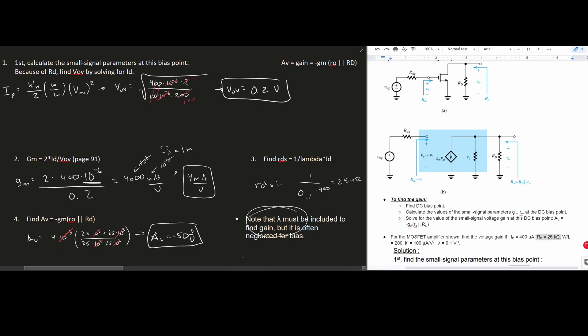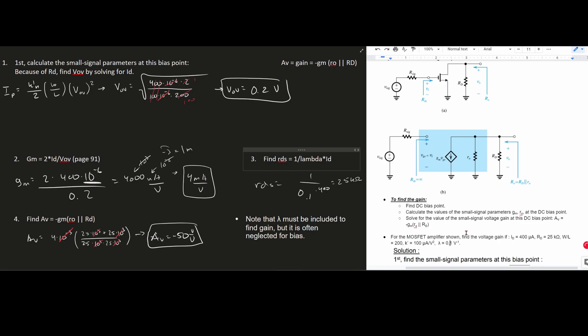Note that lambda must be included to find the gain, but it's often neglected for the bias point calculation. If lambda were excluded here it would effectively be 0, whereas here it is 0.1.